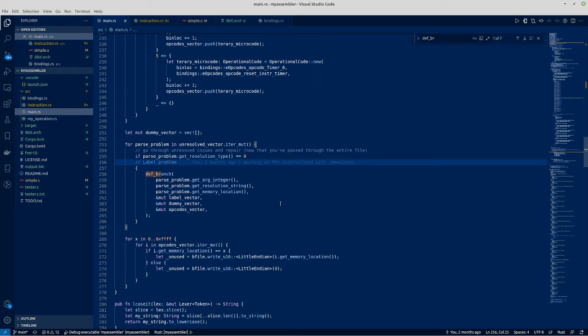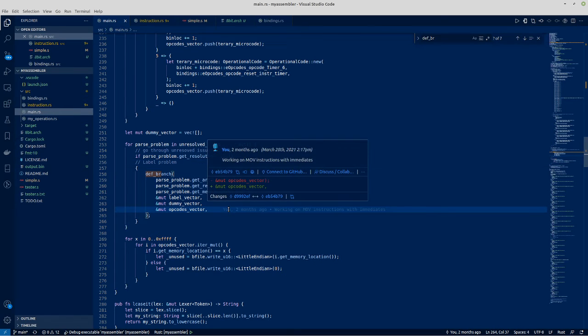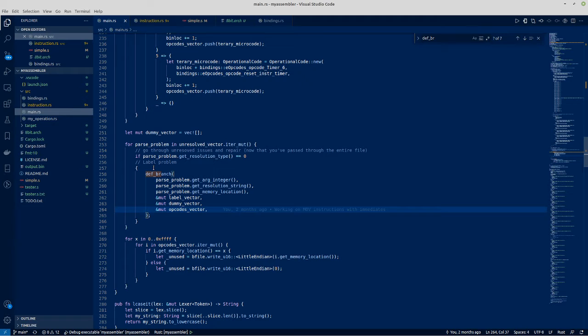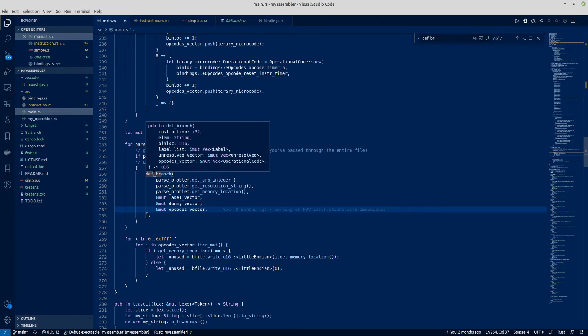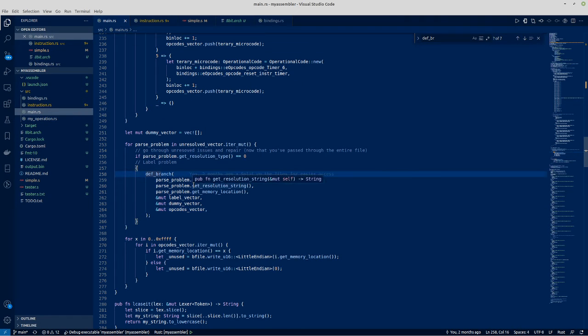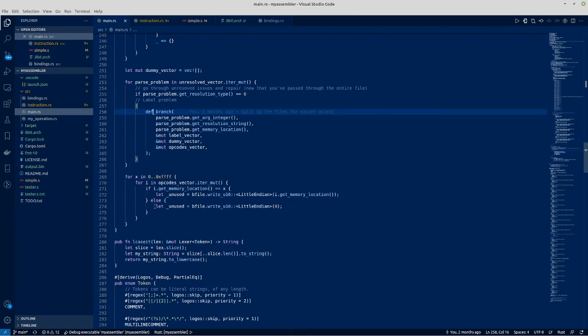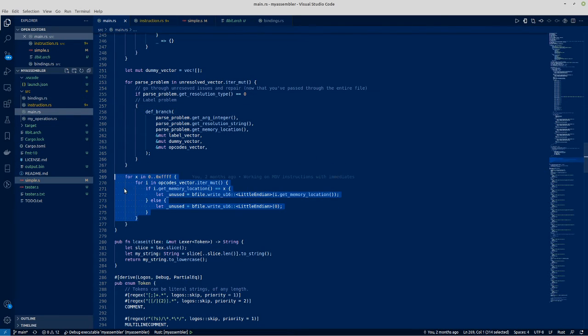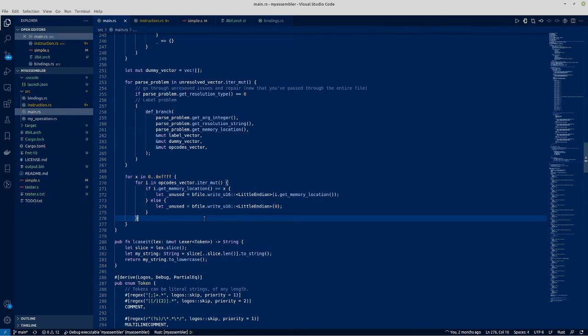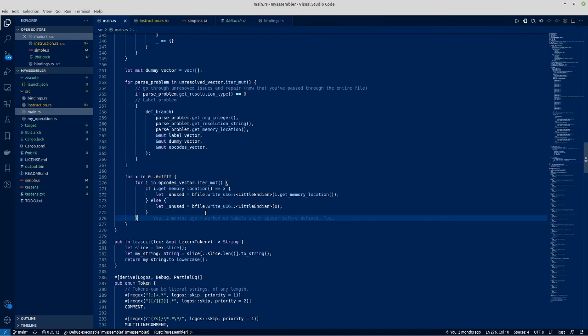So you need to parse the whole file and then fill it back in the unresolved issues and repair. So in other words, now that you've defined the location of the label, you can now put the label in place in the binary file. And then here we just write this file out to the output file.